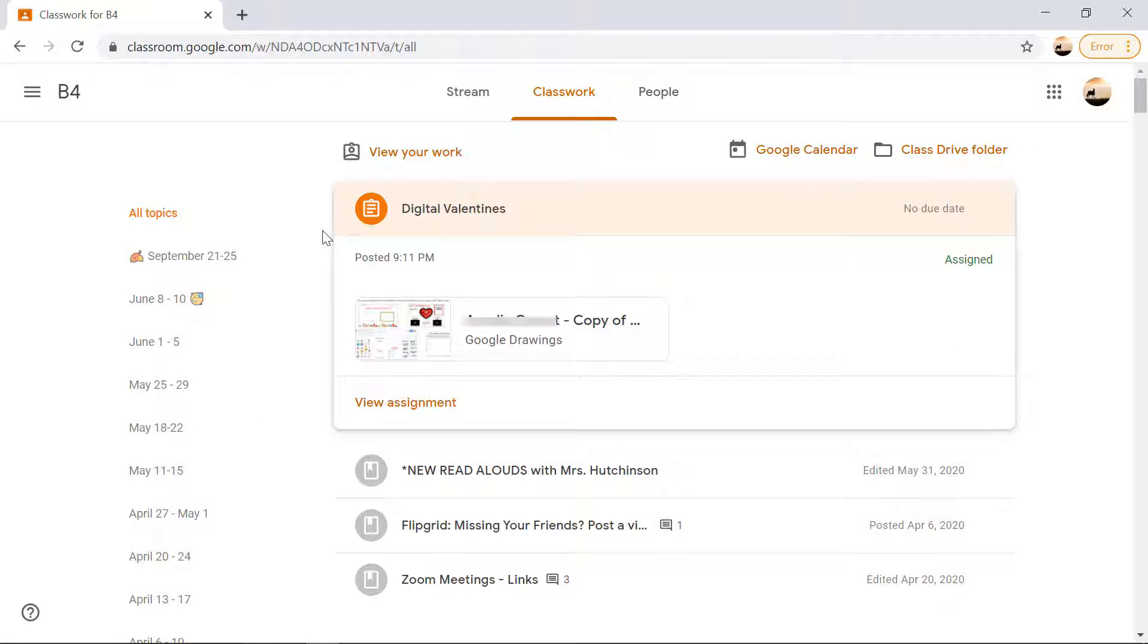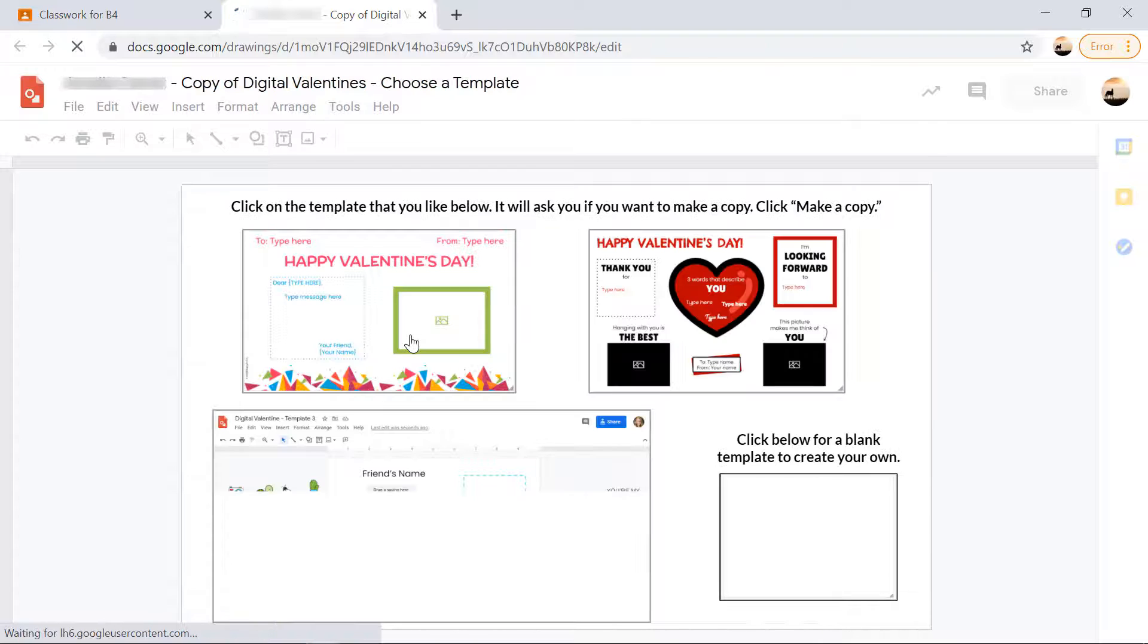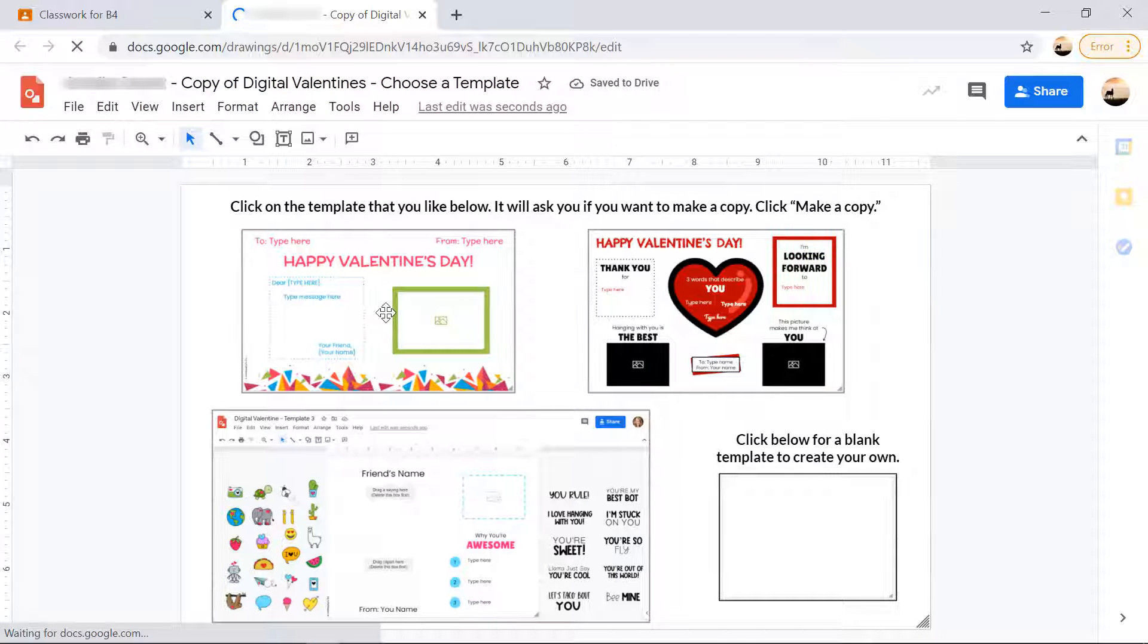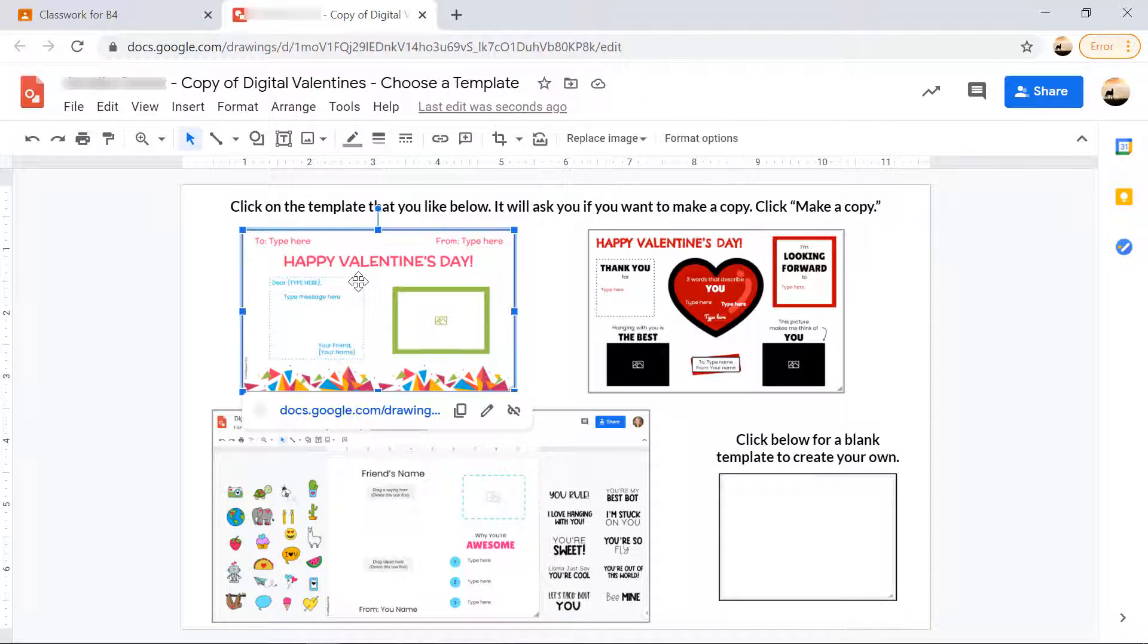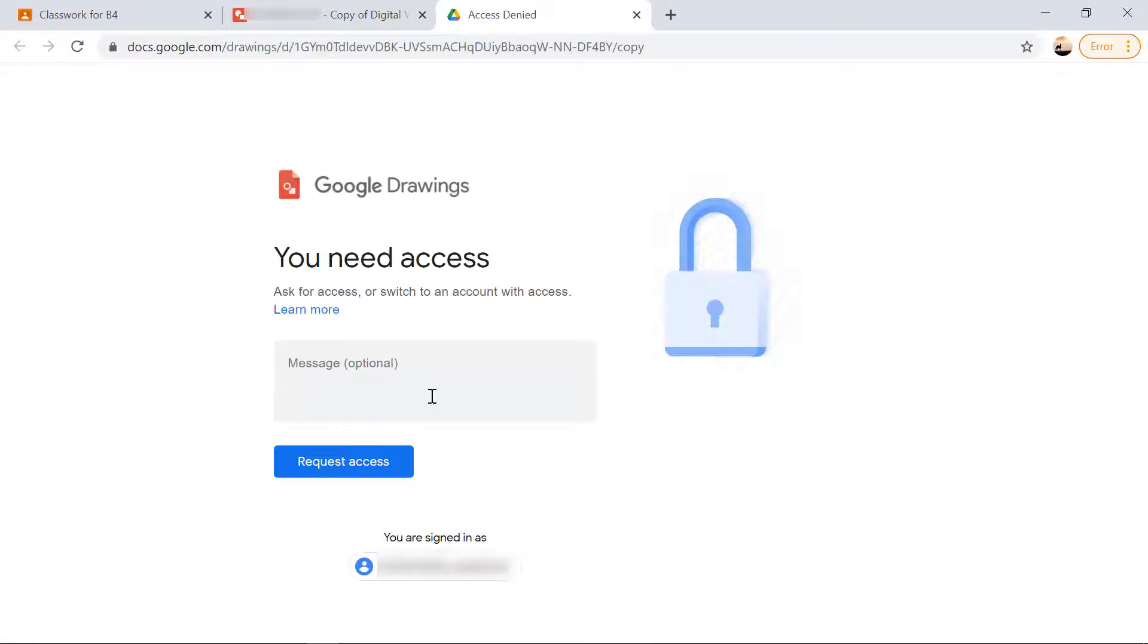Now your school district might actually block students from creating their own copies from that template page. I'm going to show you what that looks like. My district actually does block it. So when they click on the link, it's going to come to this page that says they're going to need access. So that is not going to work for your students. If that's the case for your school district, no problem. Here's the way around it.